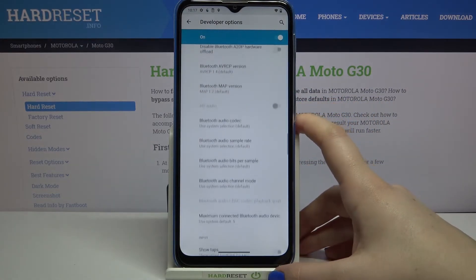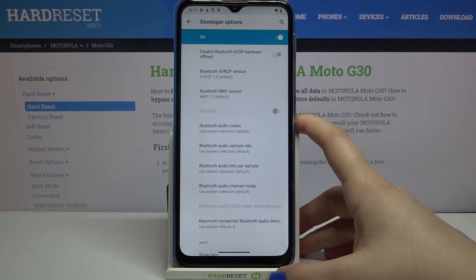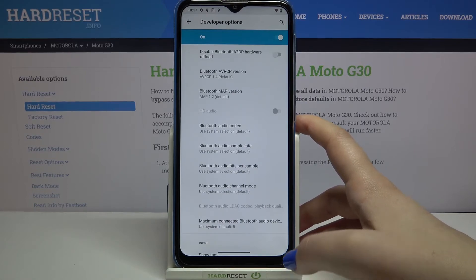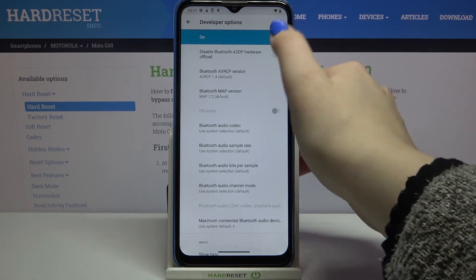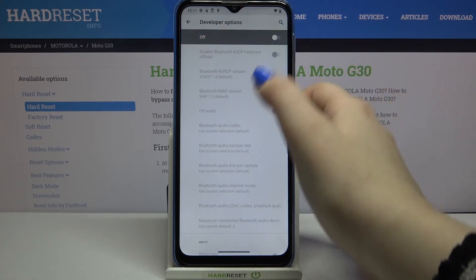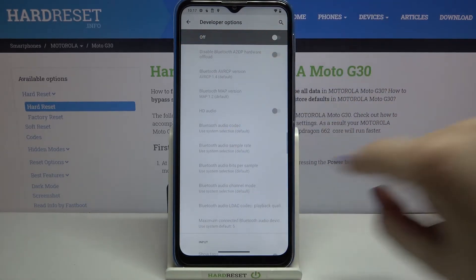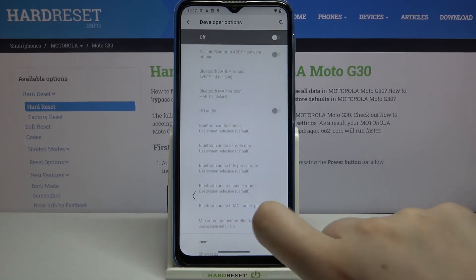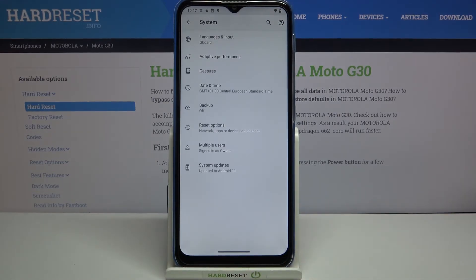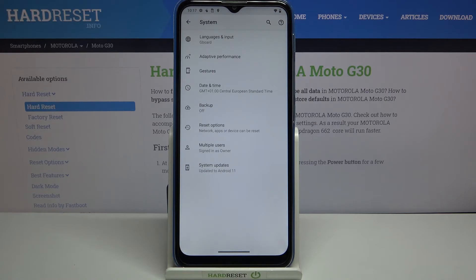If you're done customizing Developer Options and would like to turn them off, just tap the switcher at the very top of the list. The options become inactive and after going back you'll see that Developer Options has disappeared — but no worries, if you'd like to customize them again, just go back to the Build Number step and keep tapping.